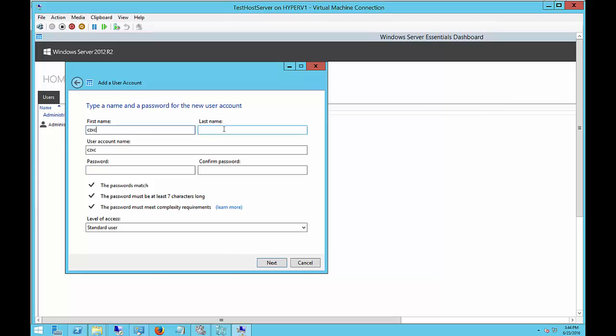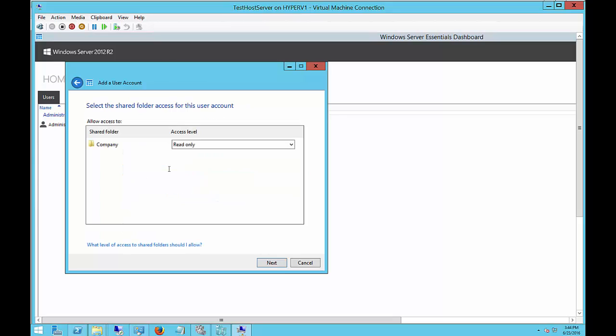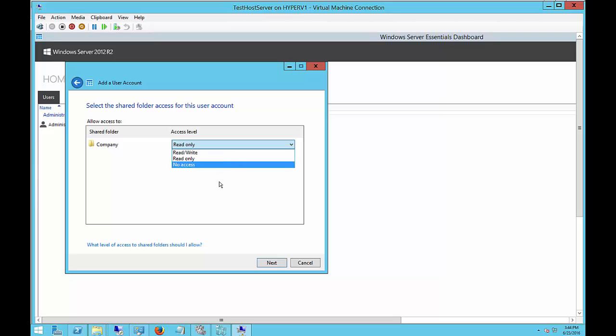We'll just go ahead and put in some fake information here. And you can put in a password. Next. And you can give access to specific folders. And you can say whether they have read-write, read-only, or no access.